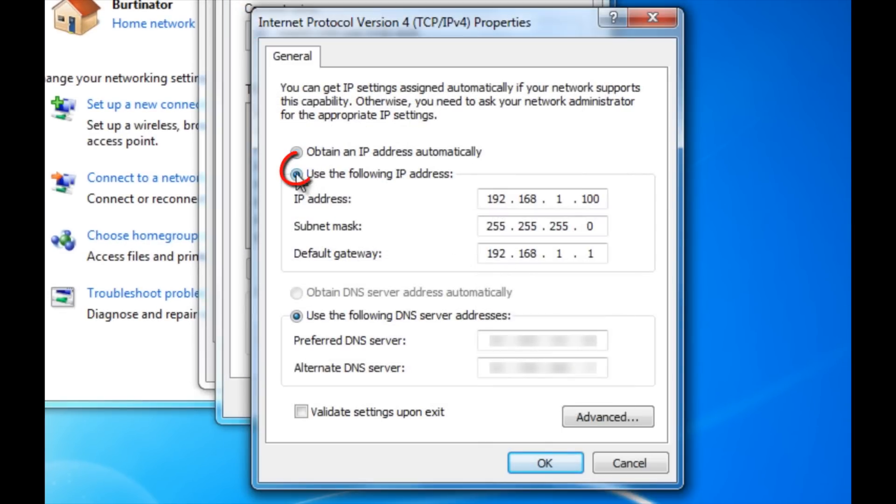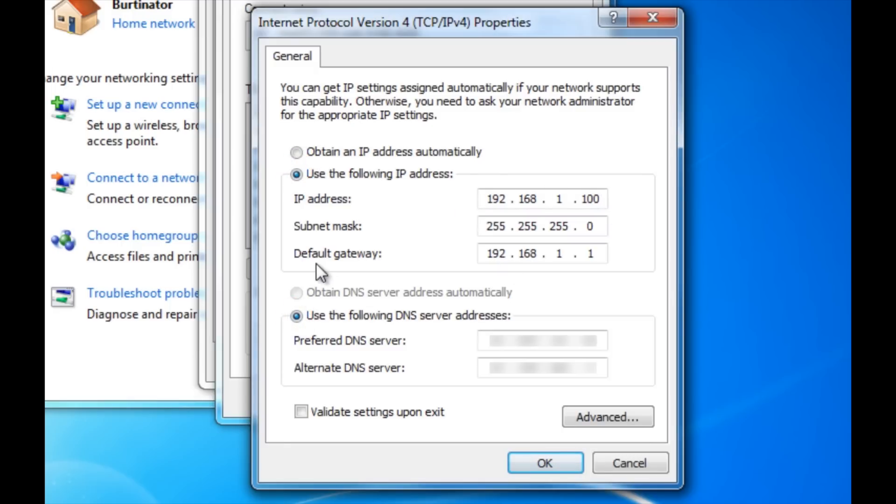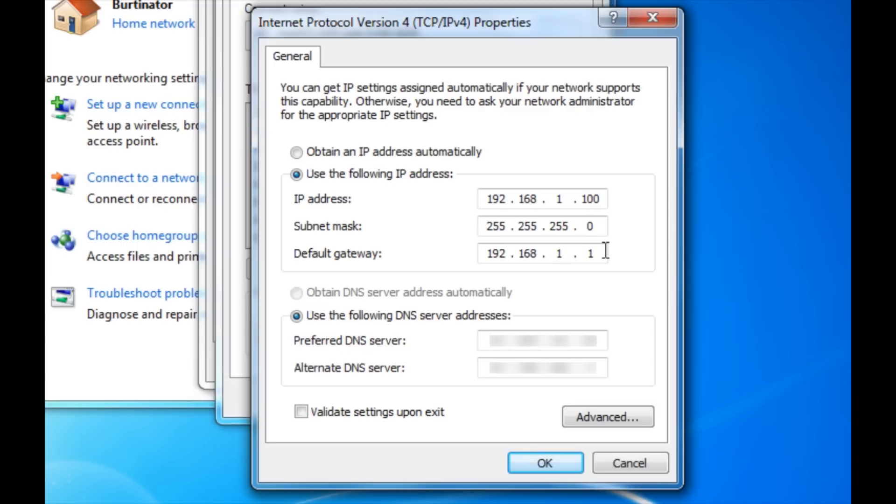And make sure both of these radio buttons are checked. And go ahead and enter in your IP address. Yours may be different. And then for the subnet mask, 9 times out of 10 it will be 255.255.255.0. So go ahead and fill that in. And your default gateway. Just put in 192.168.1.1.